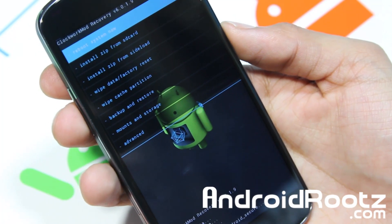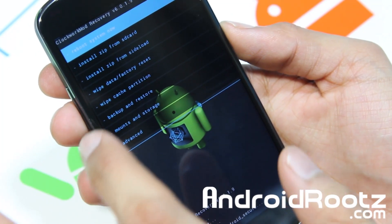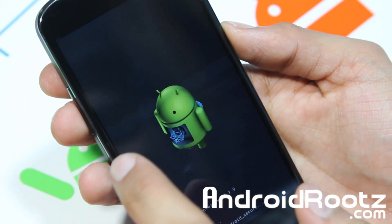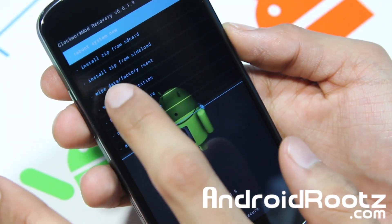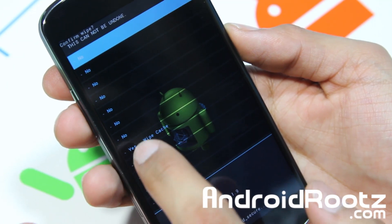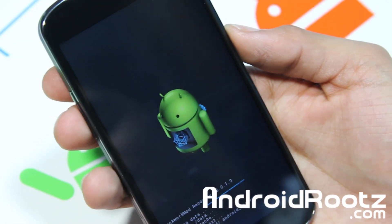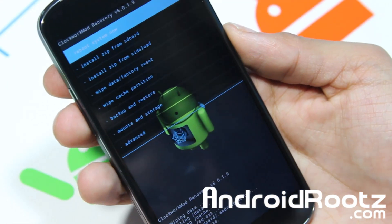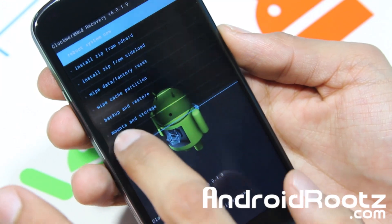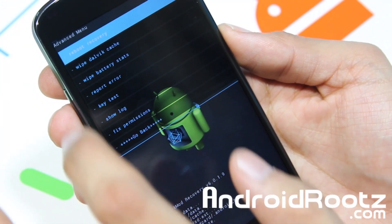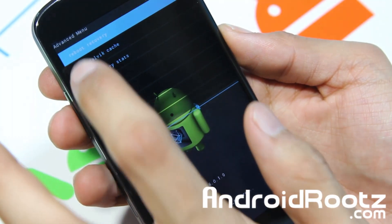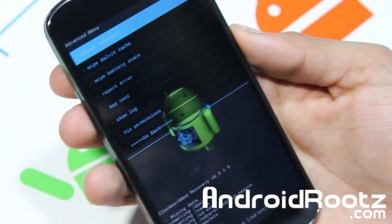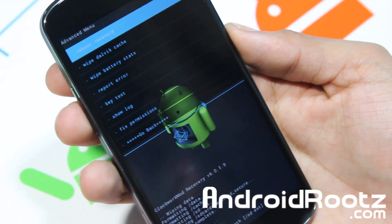Once factory reset is done, go into wipe cache partition and select yes on that too. This will be a quick one so don't worry. Then go to Advanced and wipe Dalvik cache, and select yes. Alright, that is done.